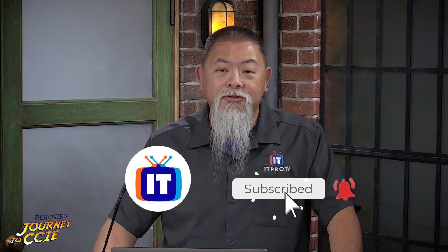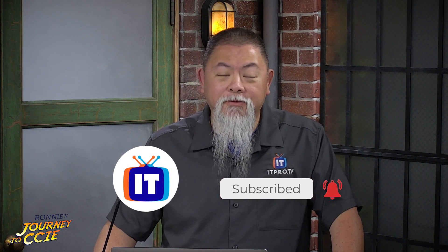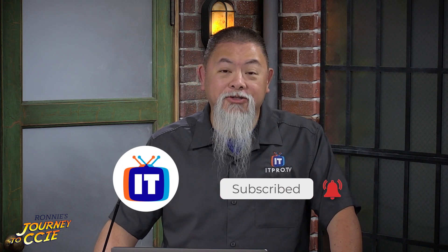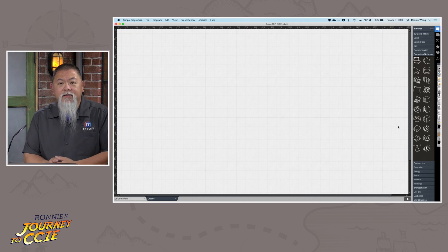All right, before we get started, make sure you subscribe to our YouTube channel, as well as hit the bell for notifications so that you can see these as they post as well. Well, let's go ahead and jump right into this.